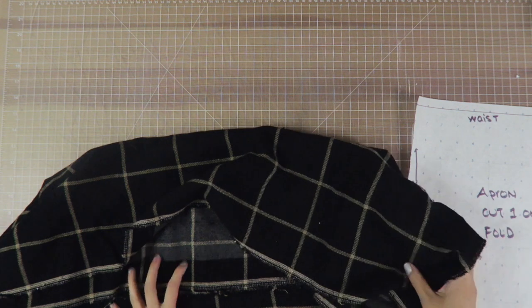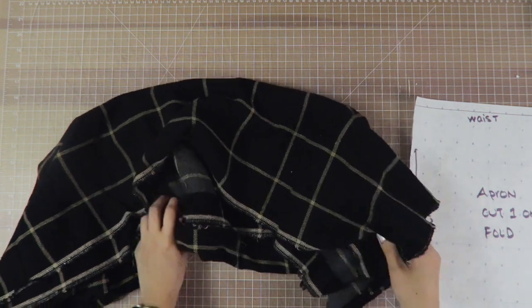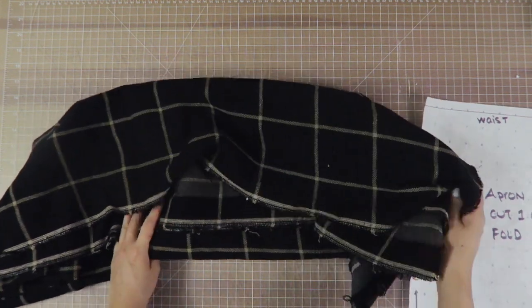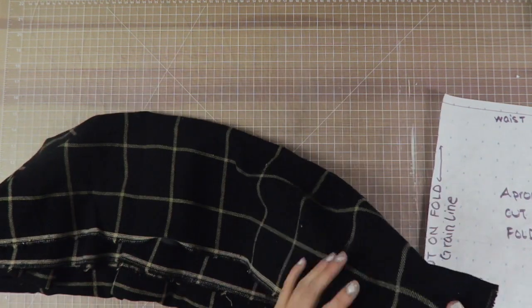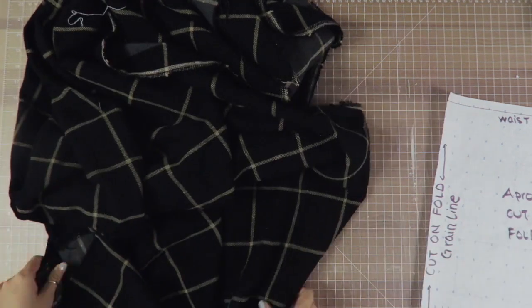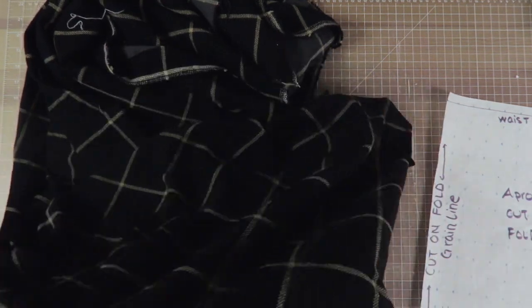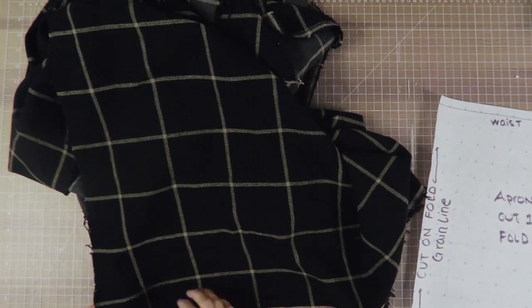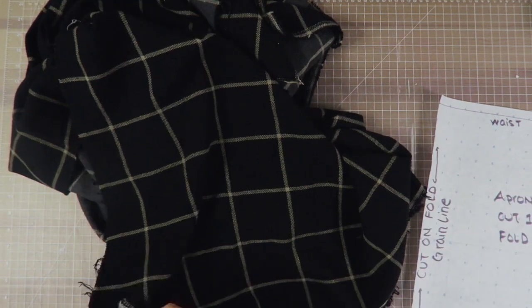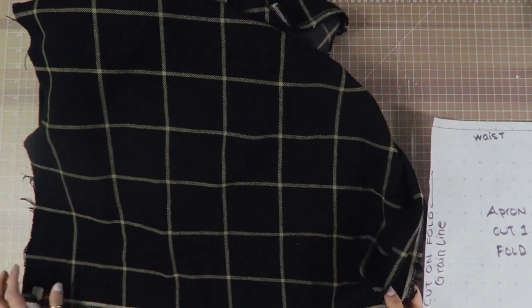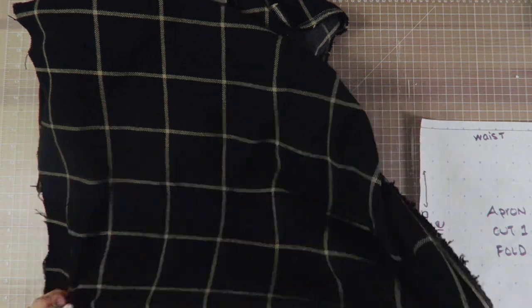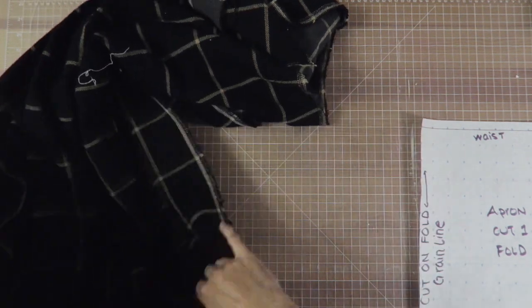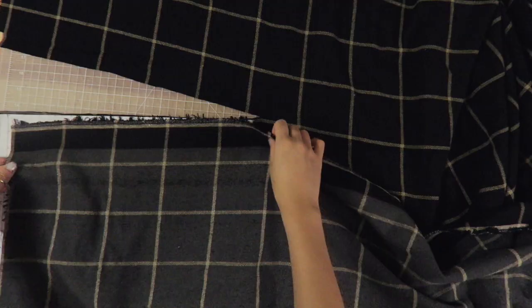Now it's time to cut out the main part of the apron, which is the first pattern. I am going to cut it out of this really awesome window pane fabric. Cutting this is gonna be a little bit finicky just because of the squares - I want to make sure that the squares line up and it doesn't look asymmetrical. I'm gonna follow the pattern as best as I can, but I'm going to situate it so that the fabric matches up.